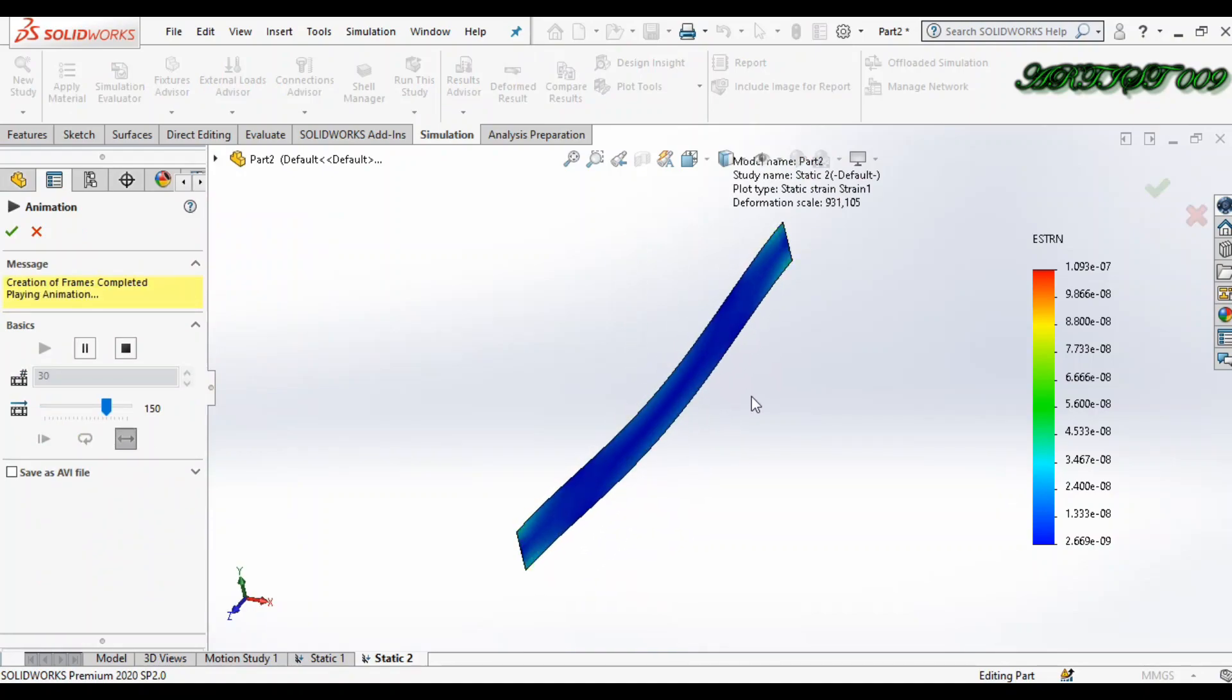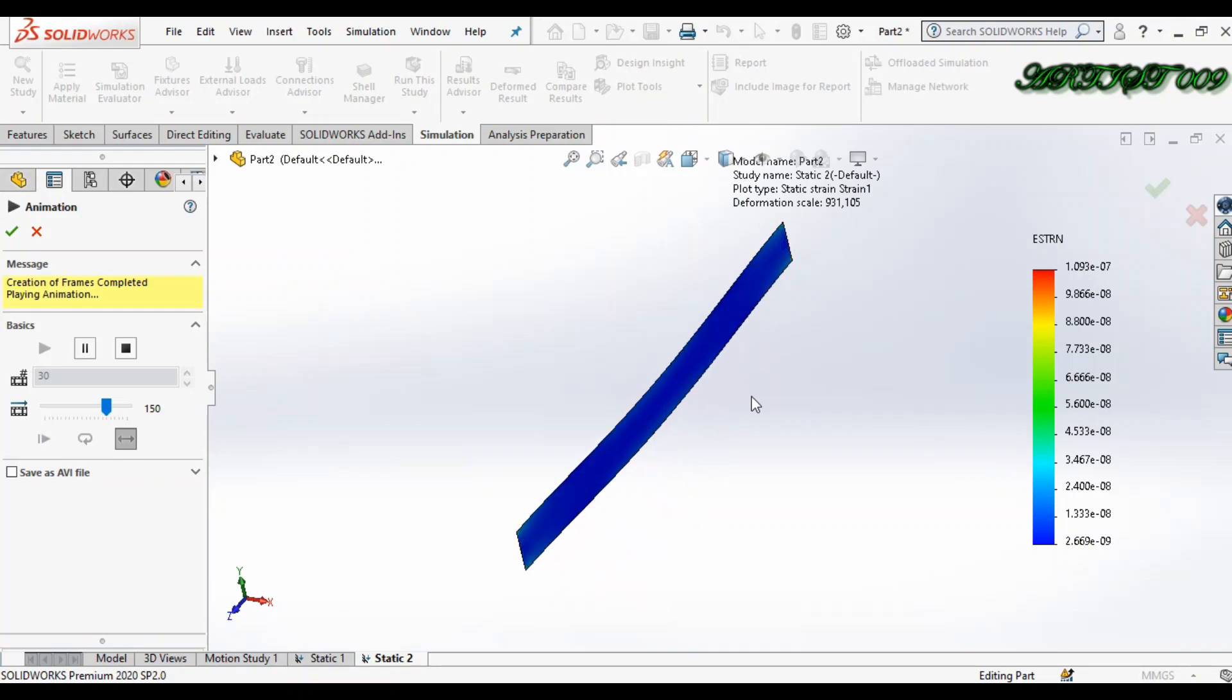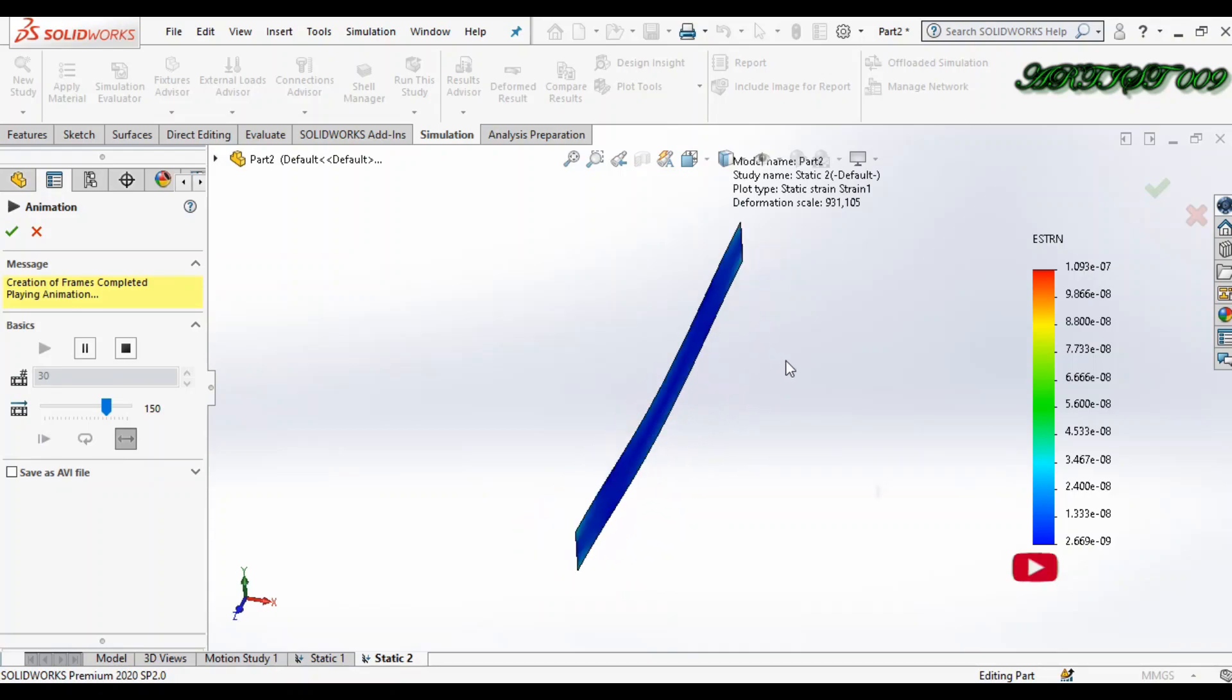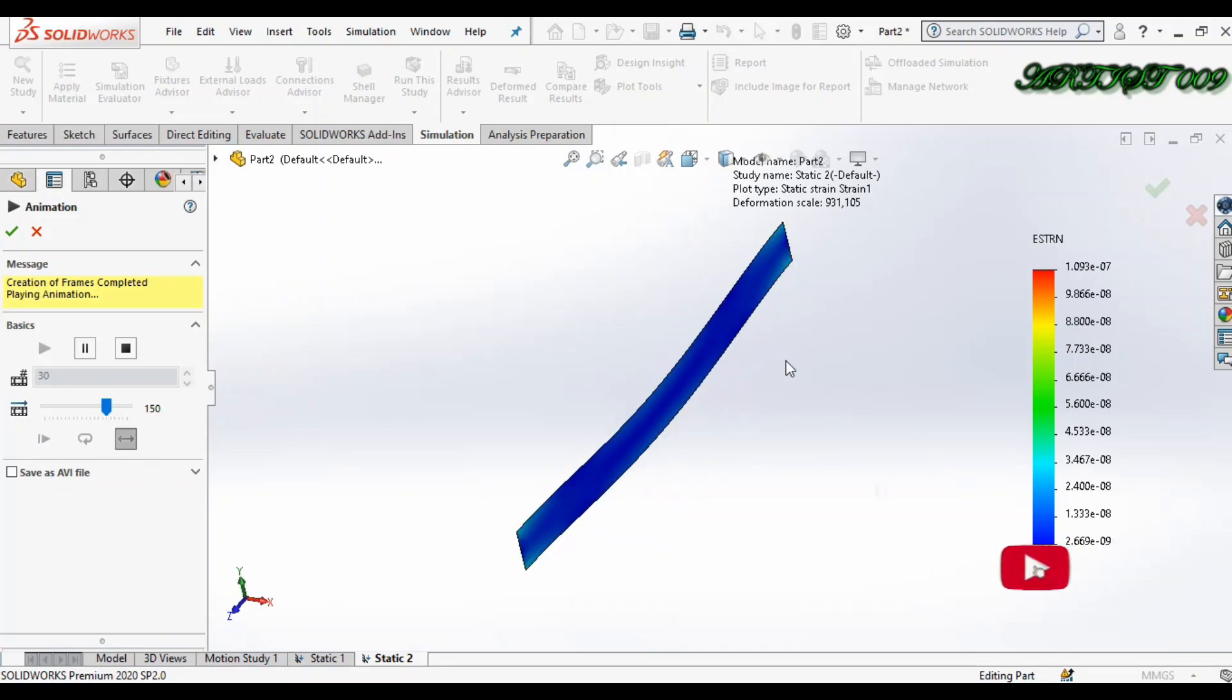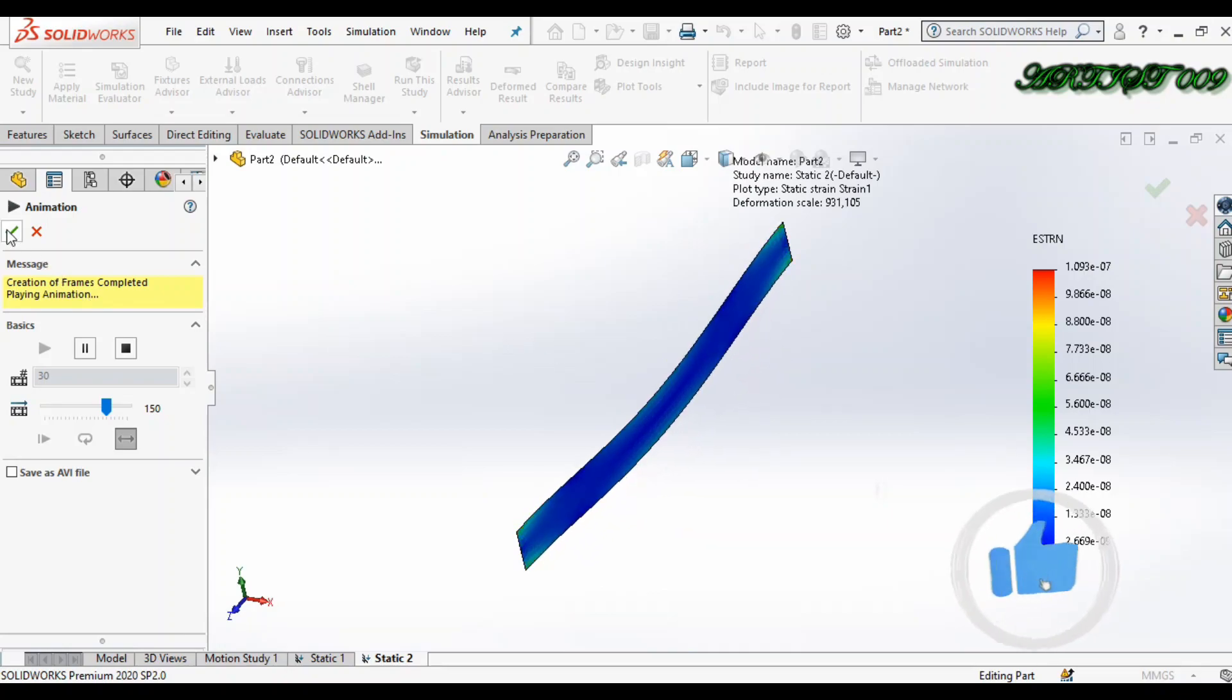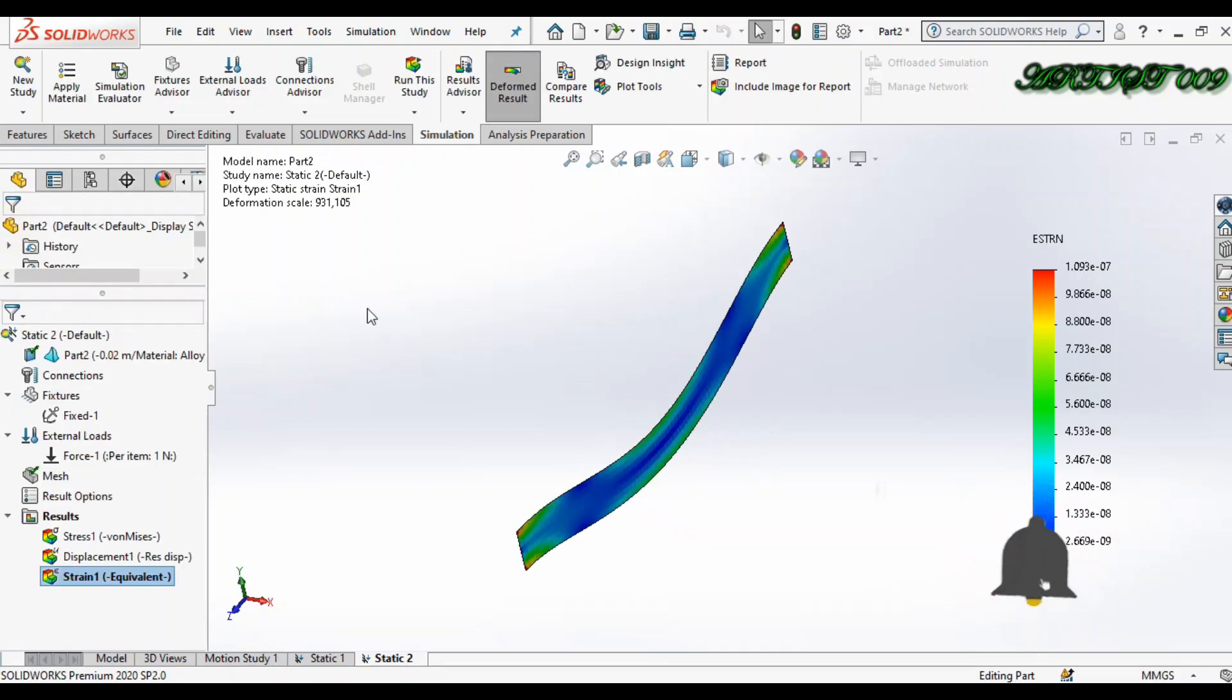You can use the 2D simplification with the use of a plane. So thank you for watching, thank you all.